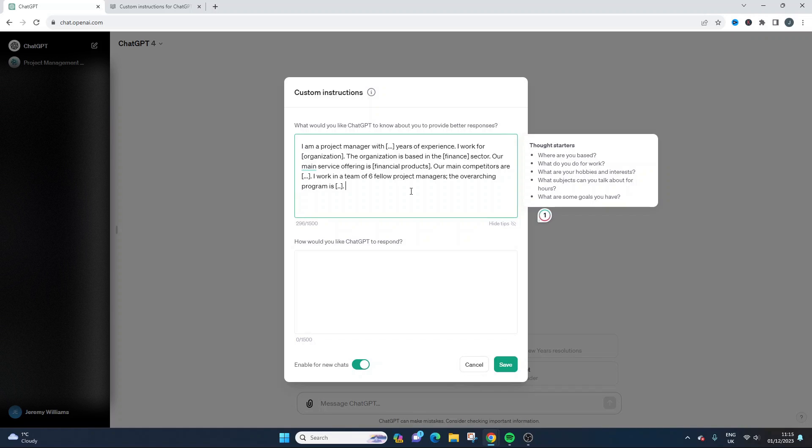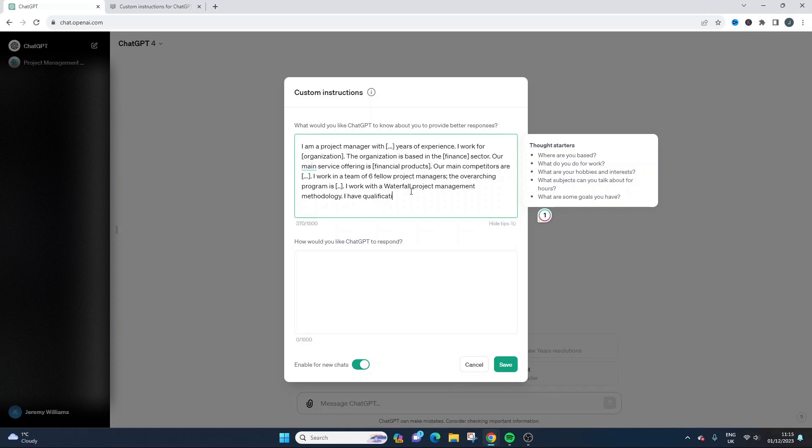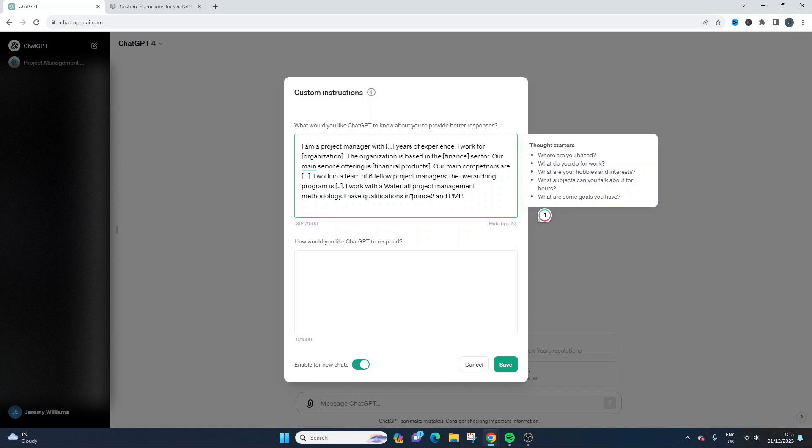And then from here you can add any other elements of information that you think would help the tool. So as an example, I work with a waterfall project management methodology. I have, you could put something, I have qualifications in PRINCE2 and PMP. Again, examples. You'd want to tailor this to suit your own experience, your own needs.